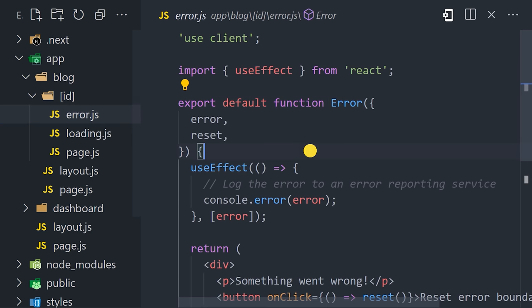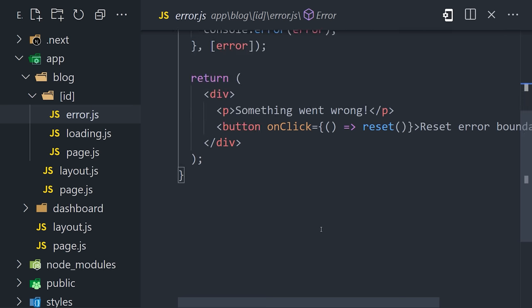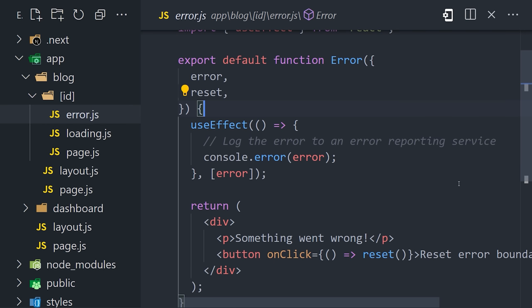For example, if the component breaks, it will render error.js instead of page.js, while the rest of the UI stays intact. And this just makes life so much easier.